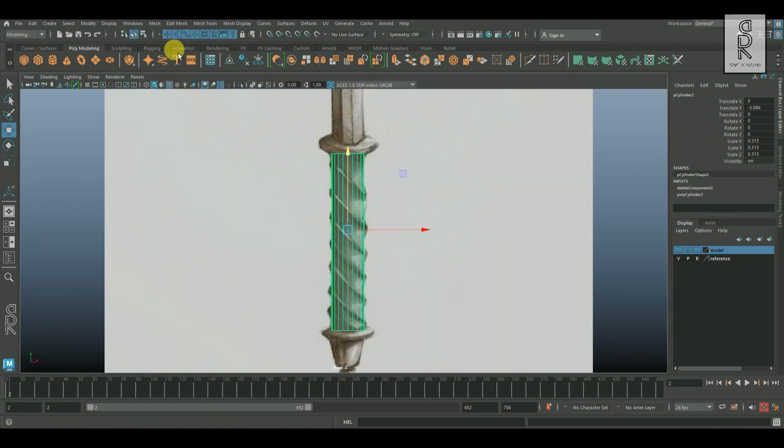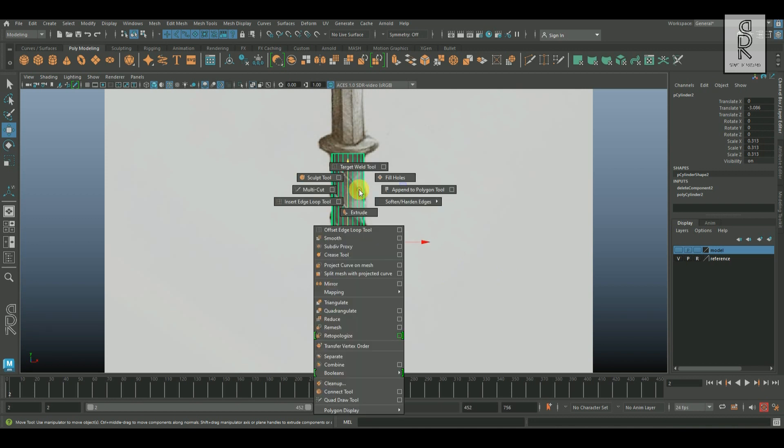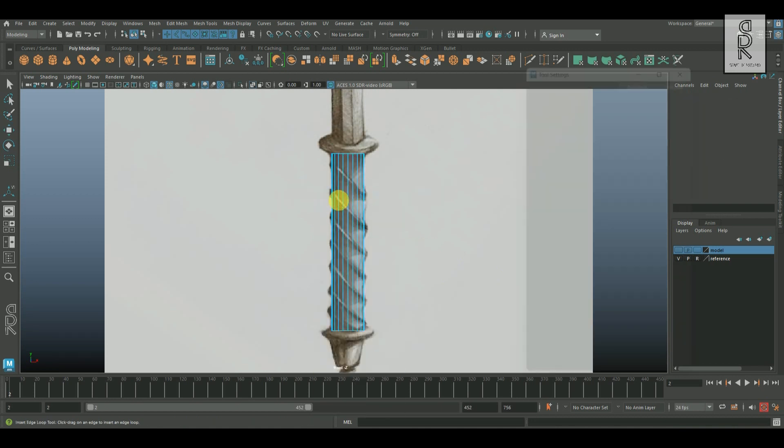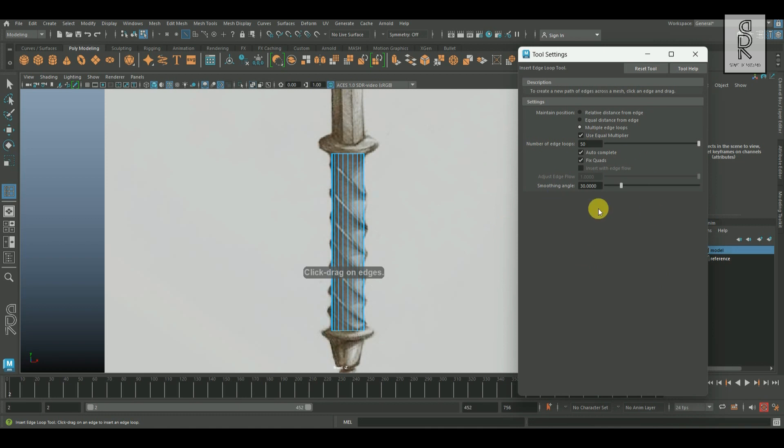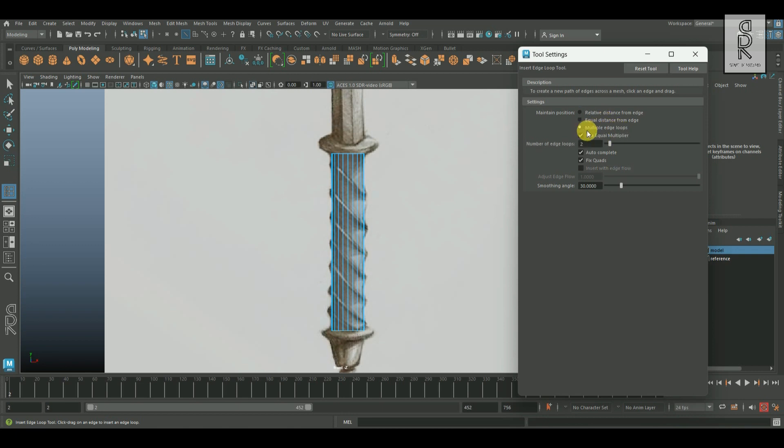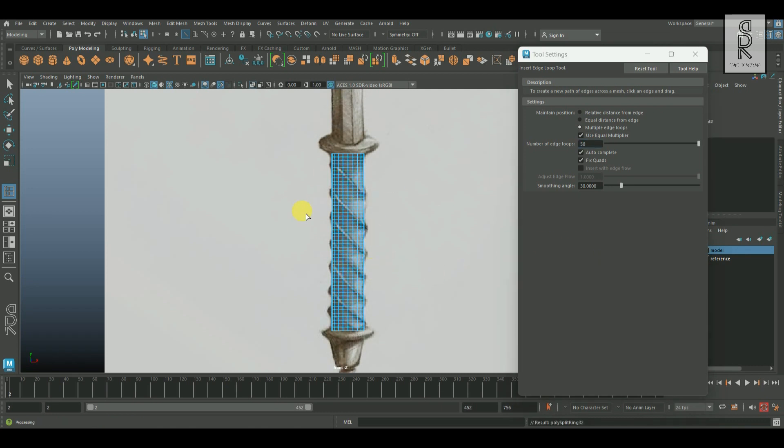Now select the object and make it center pivot. Then hold shift, right click, and choose insert edge loop tool option box. Over here, click on reset tools to bring back the default settings. Now from here, click on this multiple edge loops. And for the number of edge loops, make it 50. And then click on the object to create 50 edge loops with equal distances.